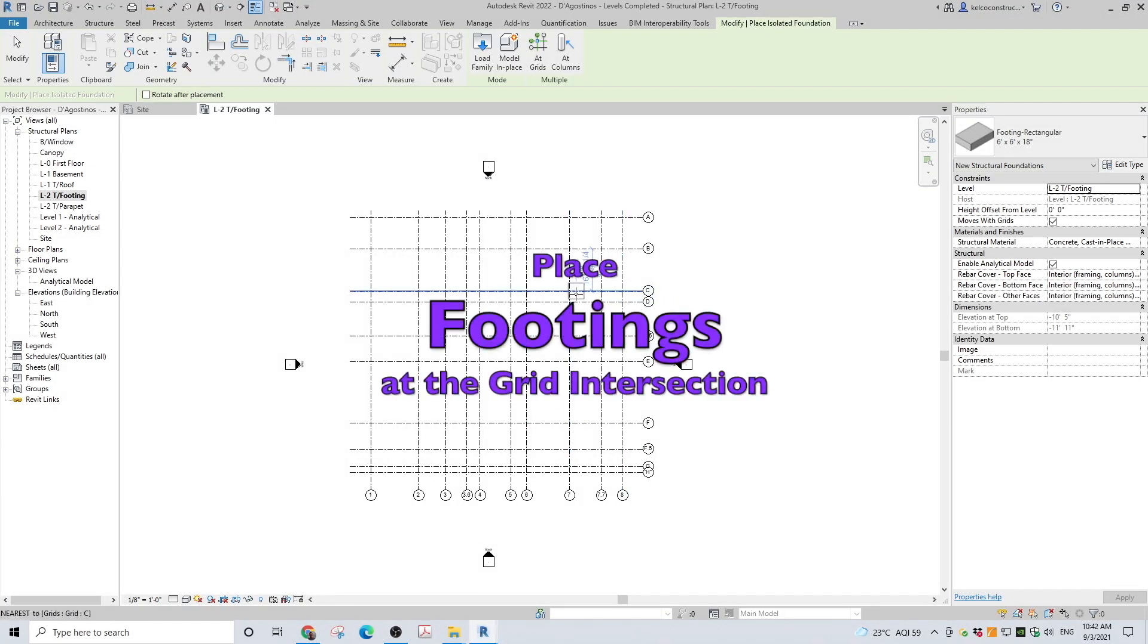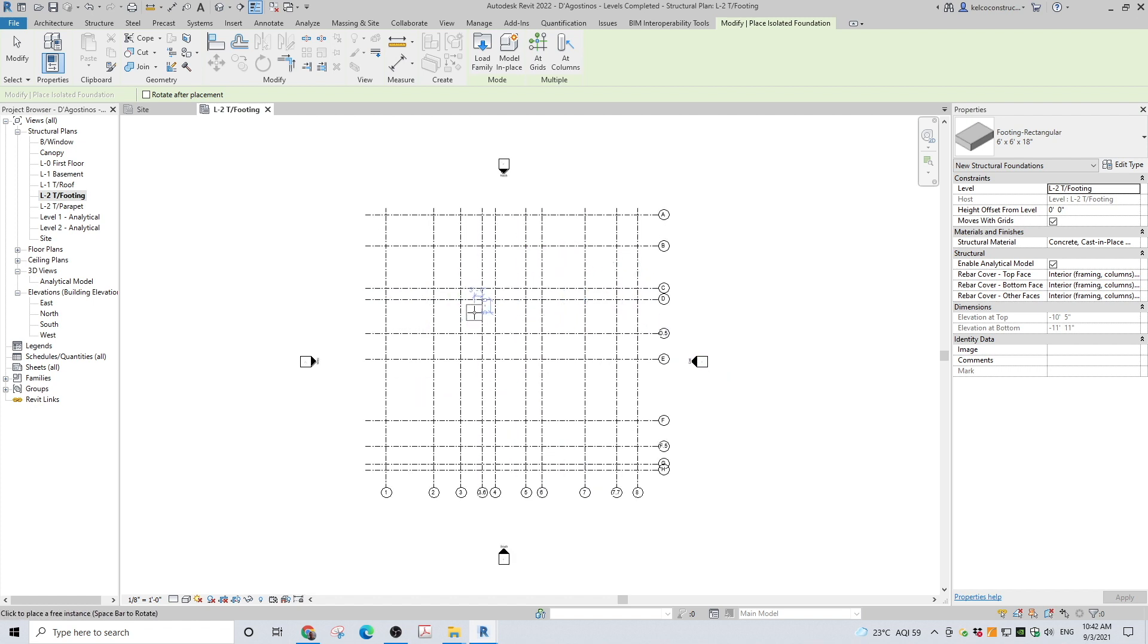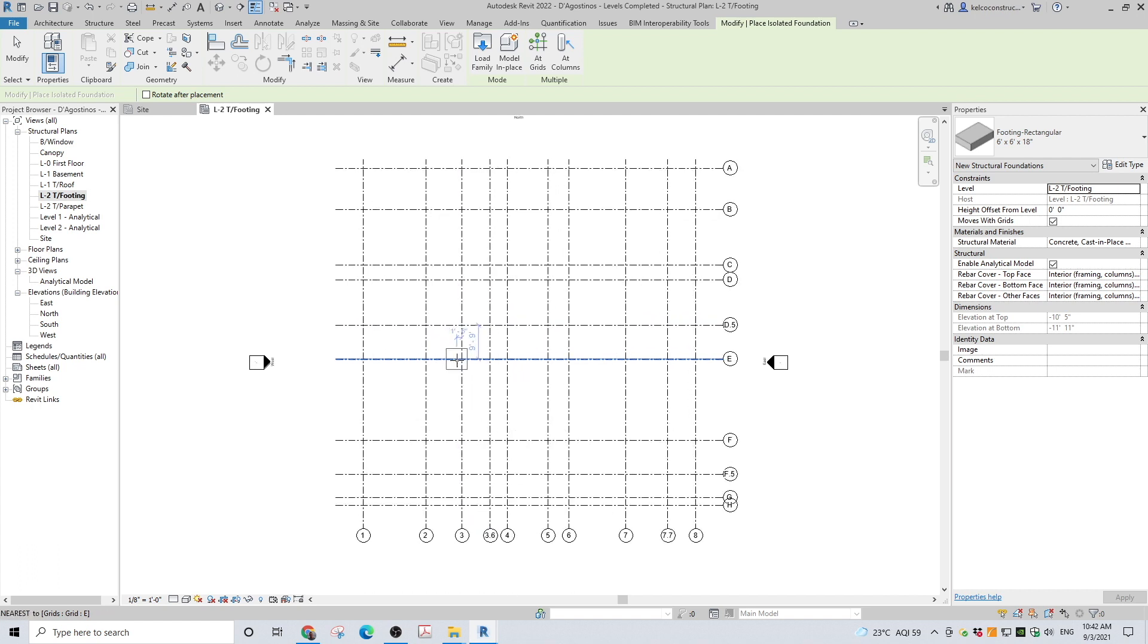Now you can place the footings at the intersection of the grid. When you are at the intersection of both grids, horizontal and vertical will light up in blue. When that happens, left click your mouse and place your footing.